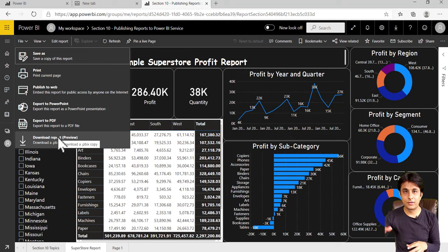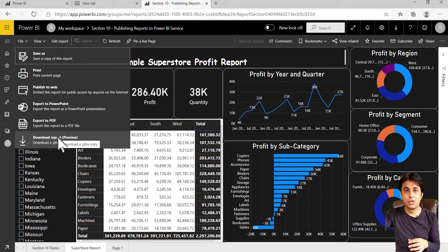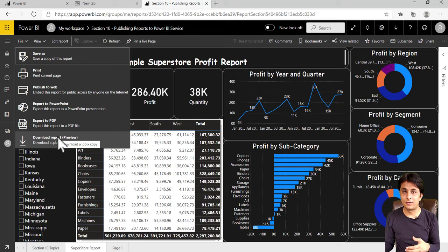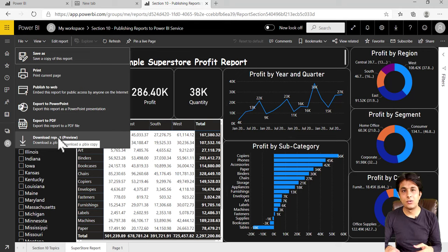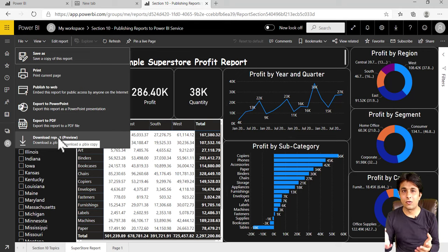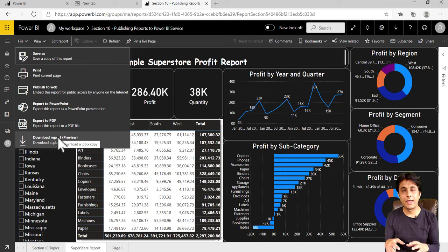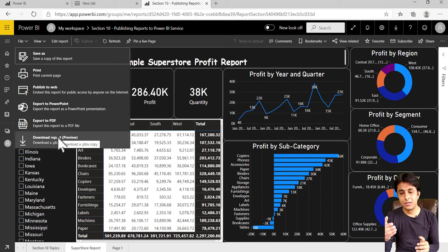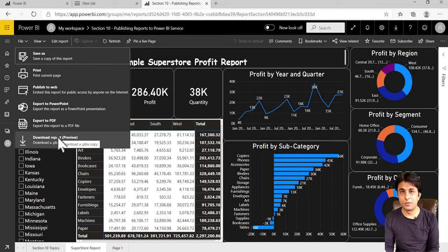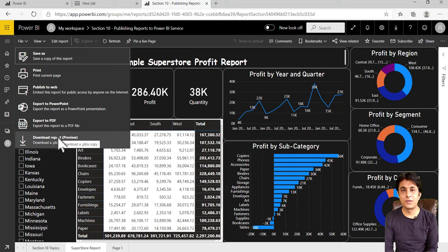Some colleague has shared the report on Power BI Service. You can download it into different formats. You don't have to carry your laptop. You can log in from any account like Facebook, Yahoo, or Gmail, and use these options for exporting into PPT, PDF, or PBIX file.